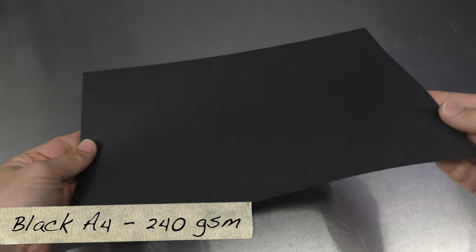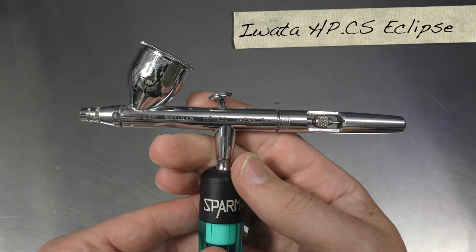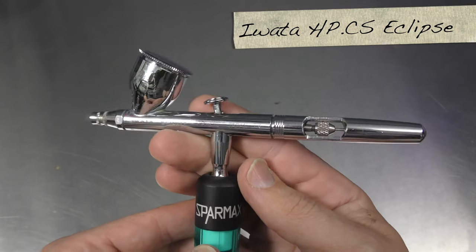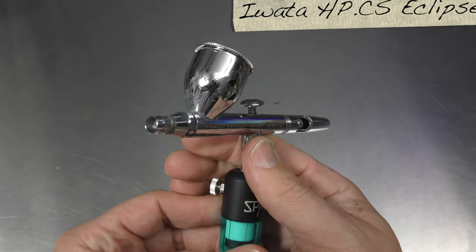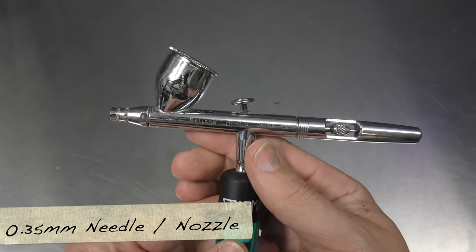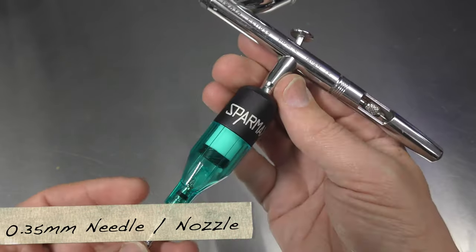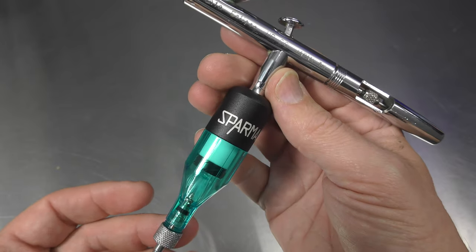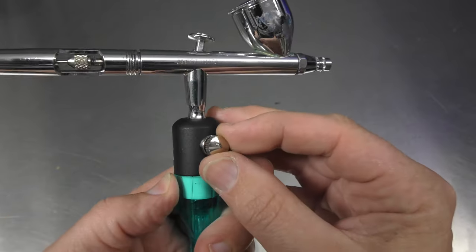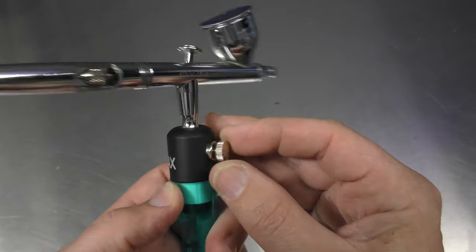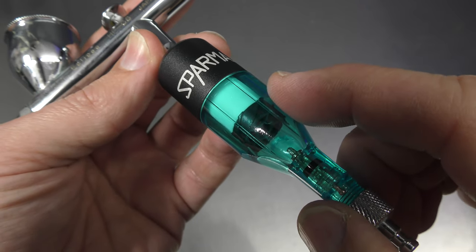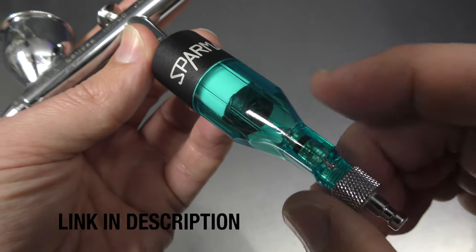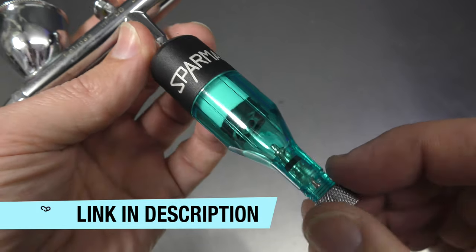It's a thicker stock, as well as my HPC-S Iwata Eclipse. This runs a 0.35 needle nozzle setup, and I've also got the SparMax moisture filter hooked up underneath, and this does have a MAC valve on it. If you want to learn more about this SparMax filter, I'll link up to a video in the description below.